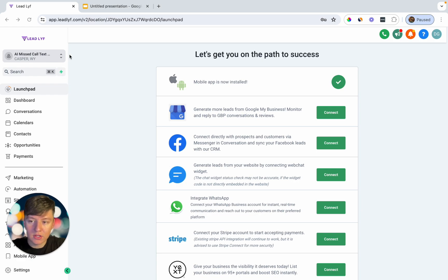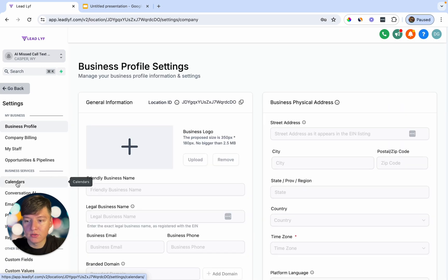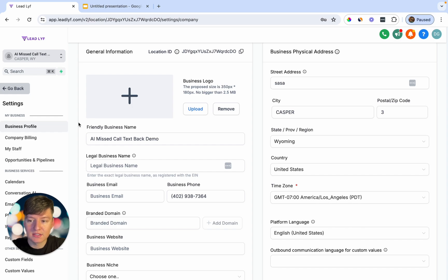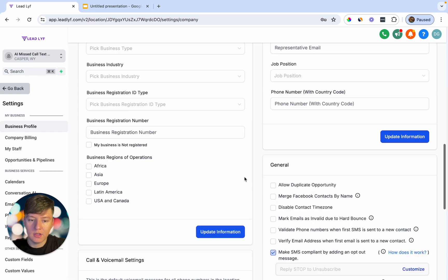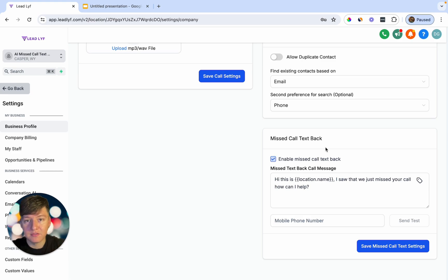Here we are inside of Go High Level, inside a test sub-account. All you would do is create the business owner a new sub-account, then come over to Settings. There are two ways to set this up. The first, basic way is to go to Settings, then Business Profile, and scroll all the way down until you see the Missed Call Text Back feature. Just check the box, type the message you want to send, and click Save.